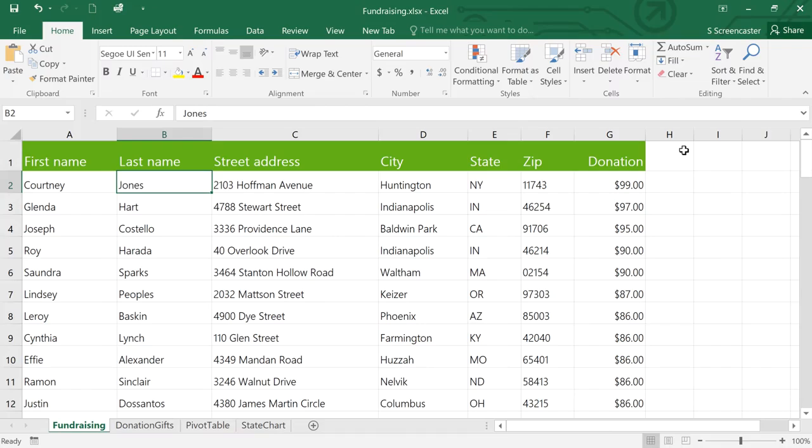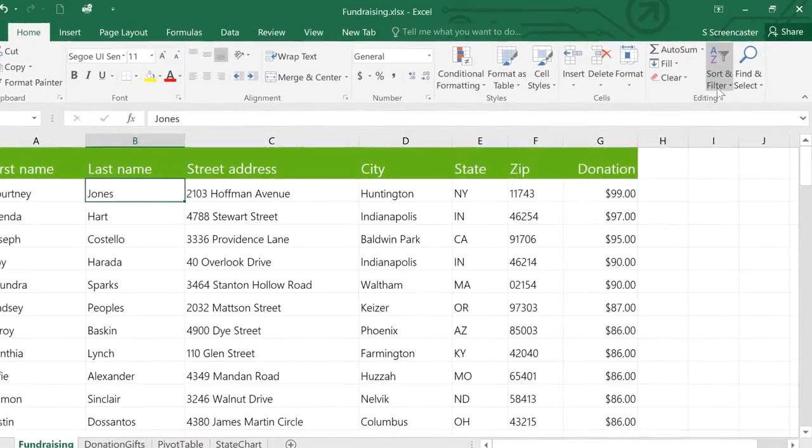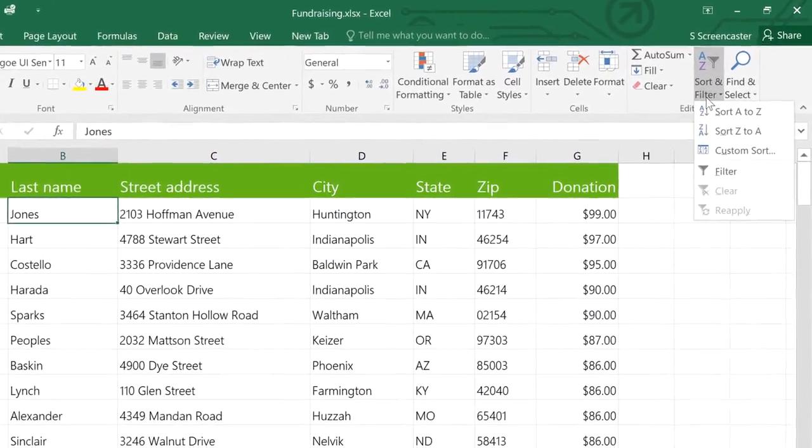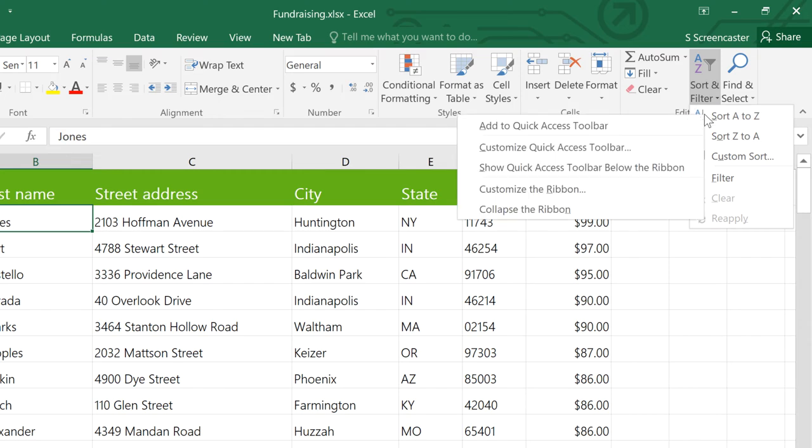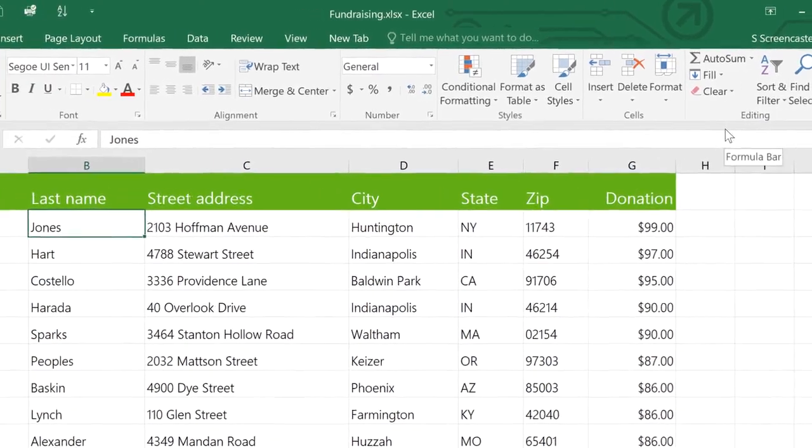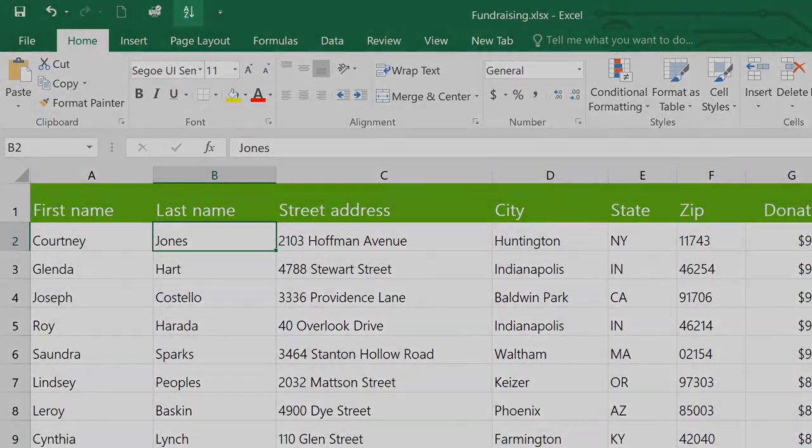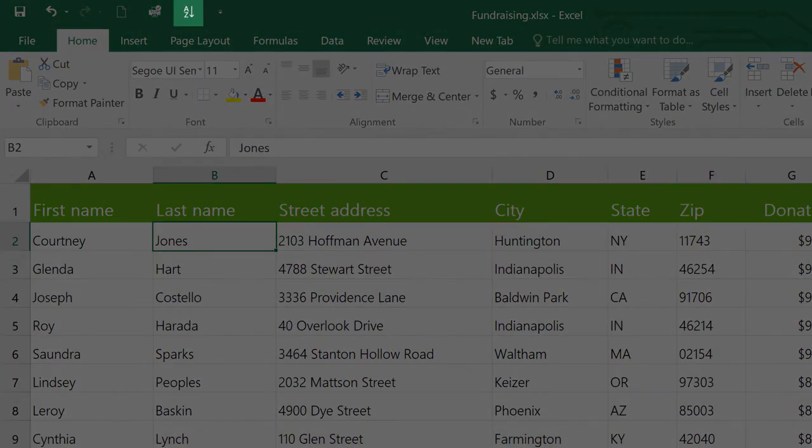I'm going to open the Sort and Filter menu, then right-click the Sort A to Z option, and select Add to Quick Access Toolbar. And you can see that it's added our command here.